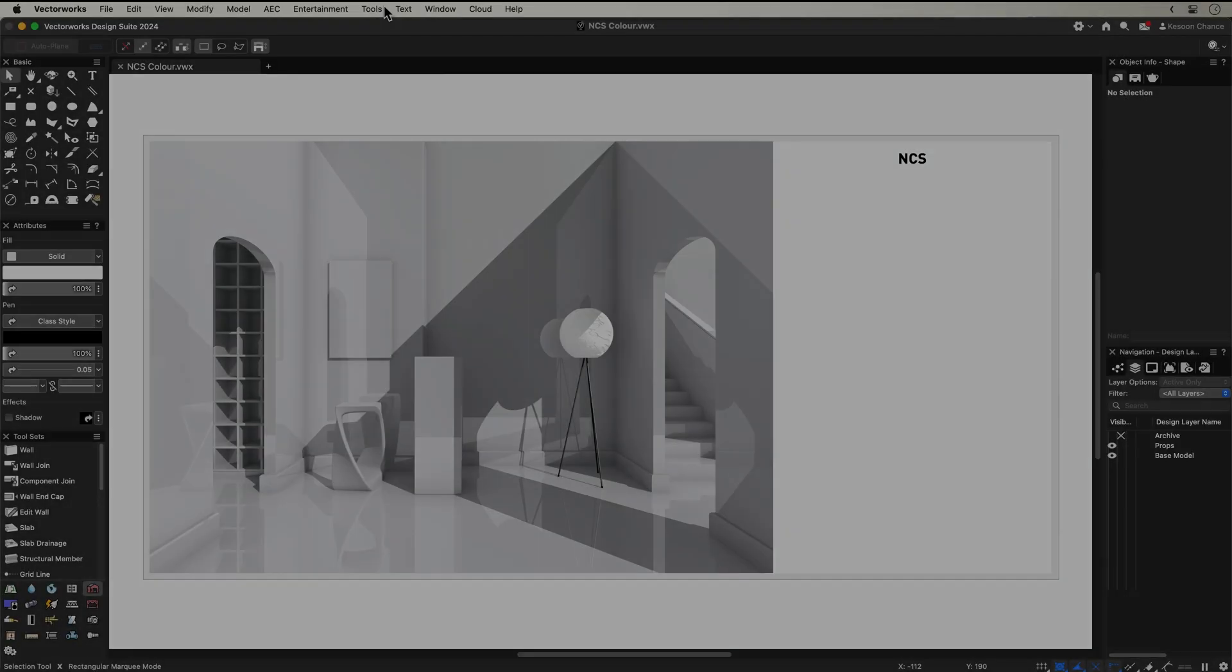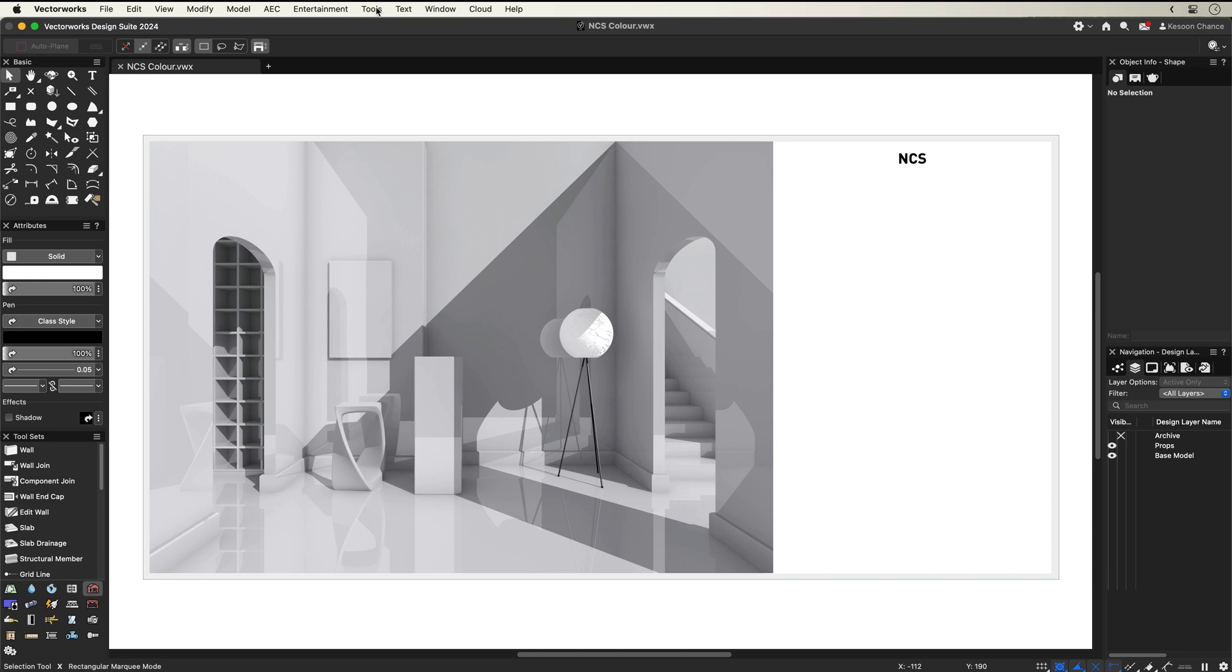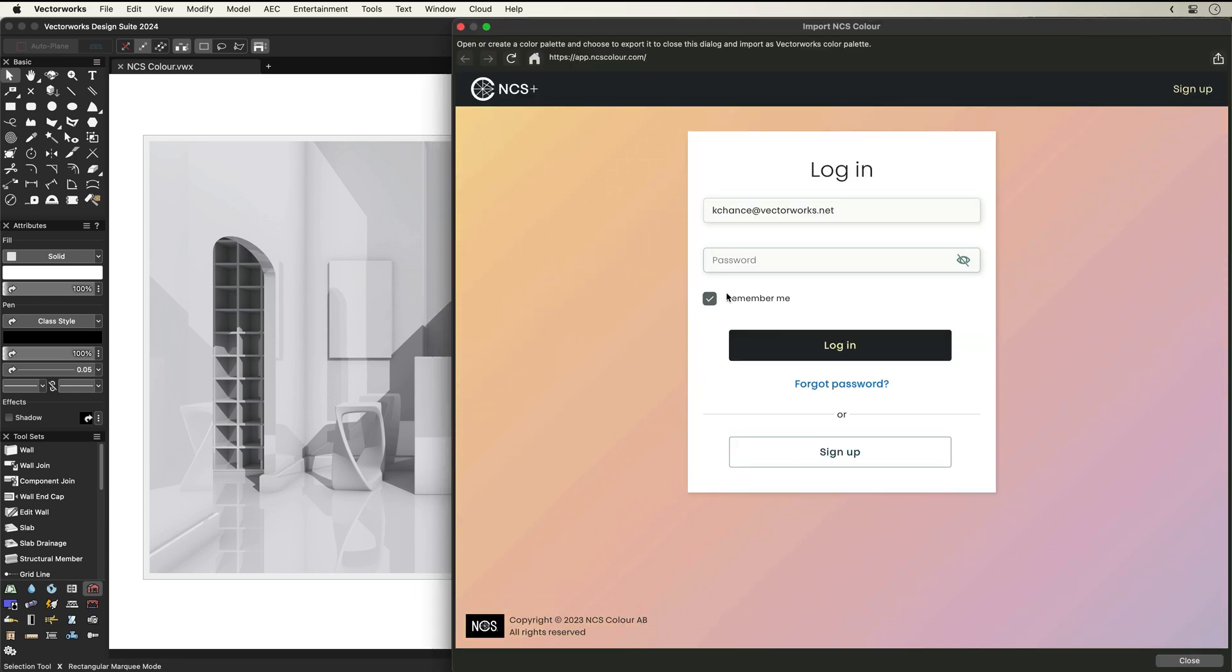Once installed, locate the web palette through the Tools menu and Partner Products submenu, and with your NCS account, simply sign in and begin your colour exploration.